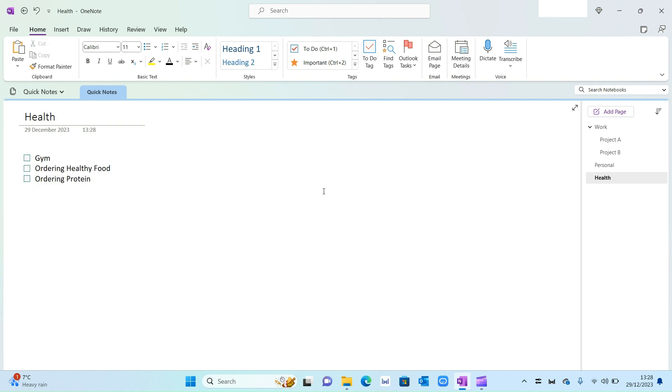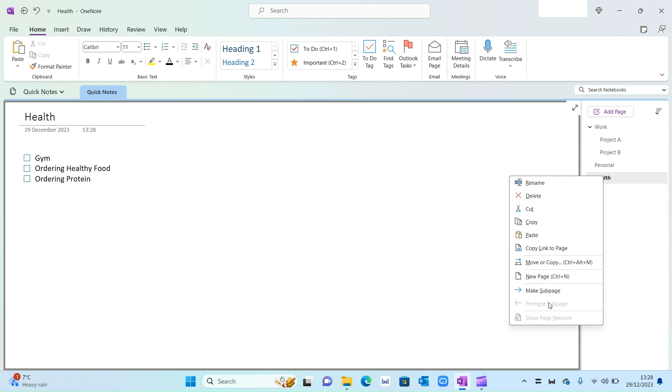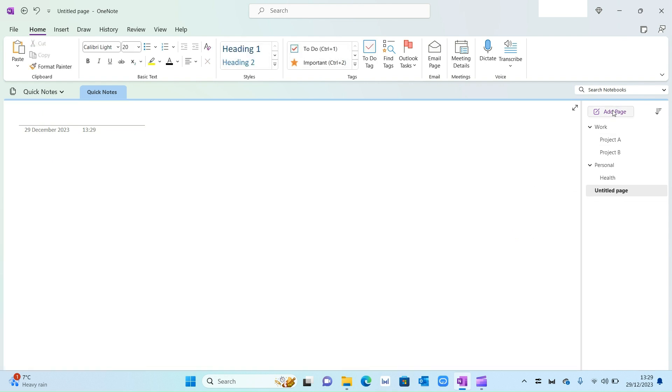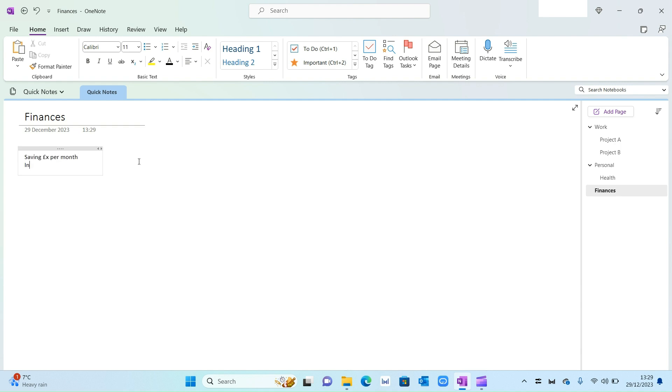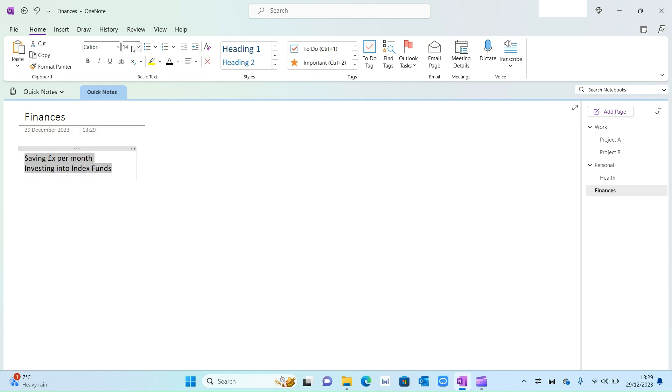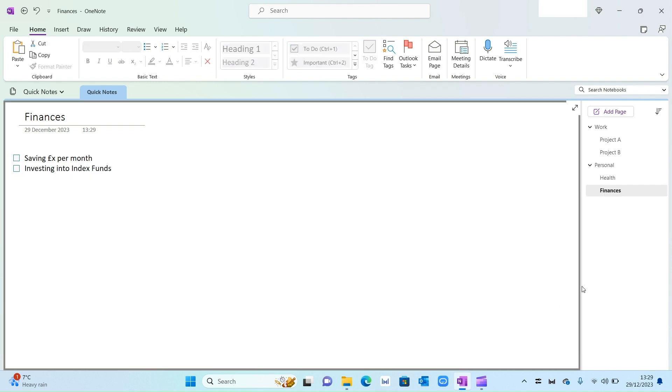Then you can do the same again for different areas of your life. So I'm going to create another one. Let's say I'm going to call this Finances. Again, I'm going to add my actions for finances: saving X amount per month, investing into index funds, and so on and so forth. So again, just change the font as per your preference, create a to-do list, and then again right-click and make it into a sub-page.